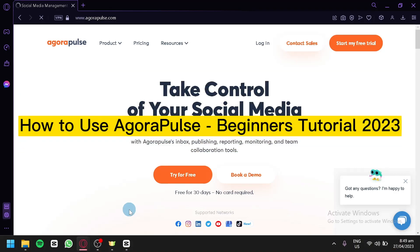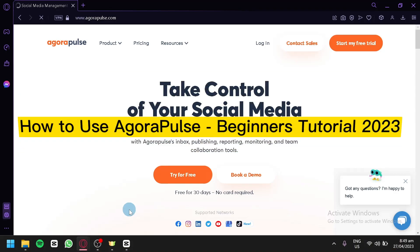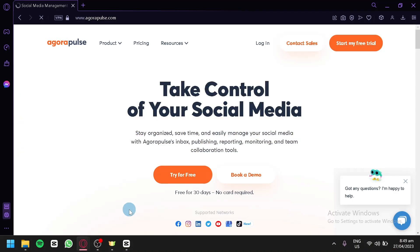How to use Agorapulse Beginner Tutorial 2023. Hello and welcome. In today's tutorial, we're going to walk you through the basics of Agorapulse, an all-in-one social media management tool that can help you streamline your social media marketing efforts.